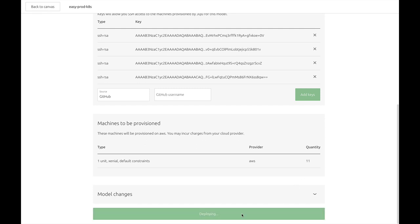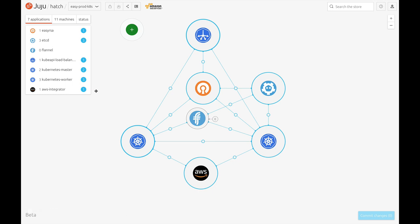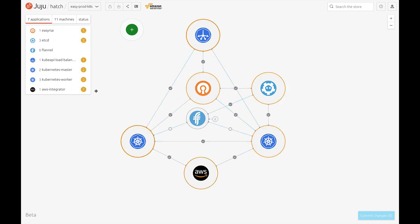After clicking deploy, JAZZ will go ahead and request machines from AWS and start installing all of the applications and creating relationships between them as we had outlined when building our model.